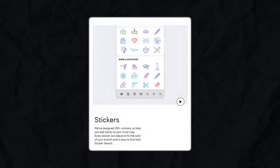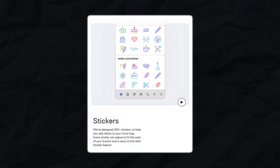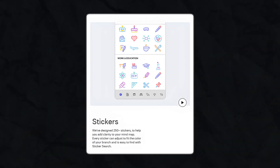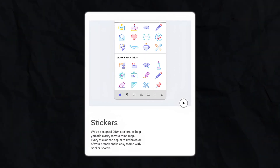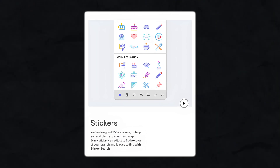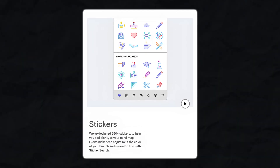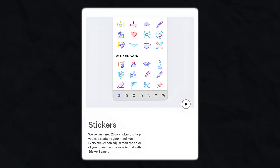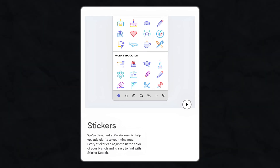And then there are stickers. MindNode offers over 250 built-in stickers that you can add to nodes to make them pop. Whether it's a light bulb icon for a new idea or a calendar icon for a deadline, these stickers make your map not only more engaging but also more functional. It's like adding a personal touch to your brainstorming session.